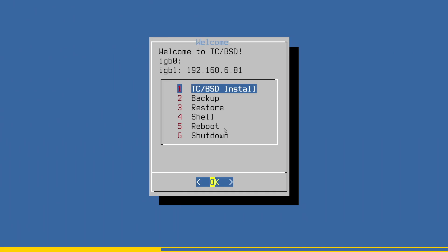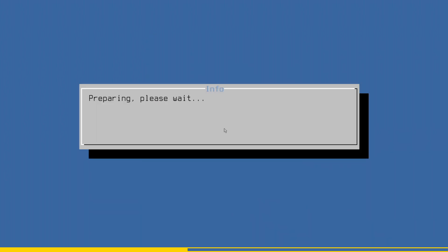Now you see the menu of the TwinCAT BSD installer stick. You can also use it to install a fresh TwinCAT BSD on your device, but we want to create a backup from our existing TwinCAT BSD system. Use the arrow keys on your keyboard to navigate up and down through the menu and select the backup entry by pressing enter.